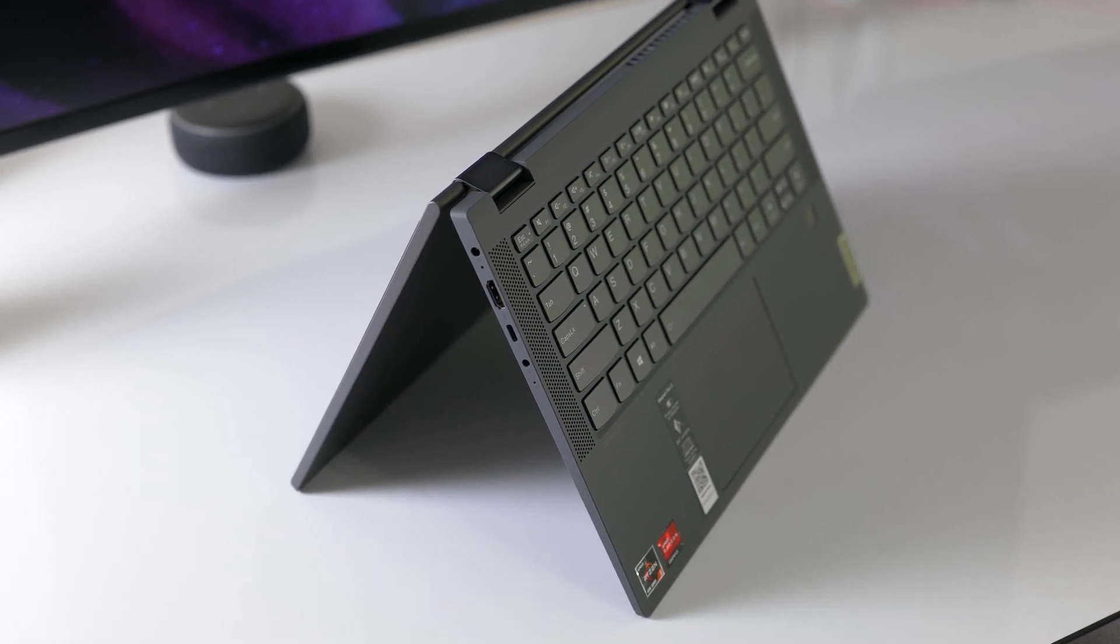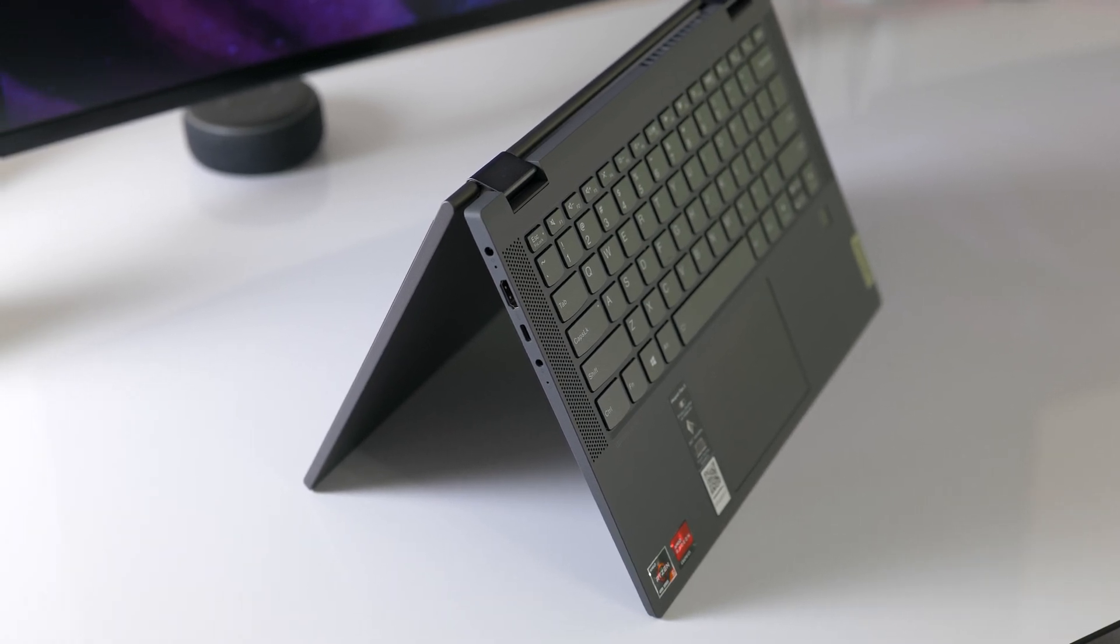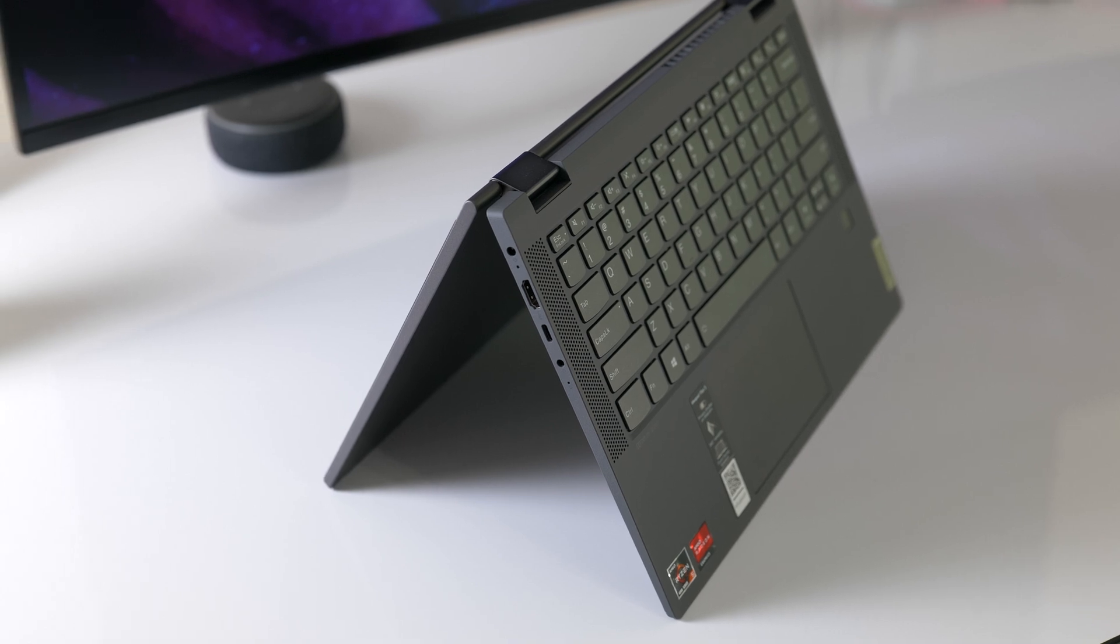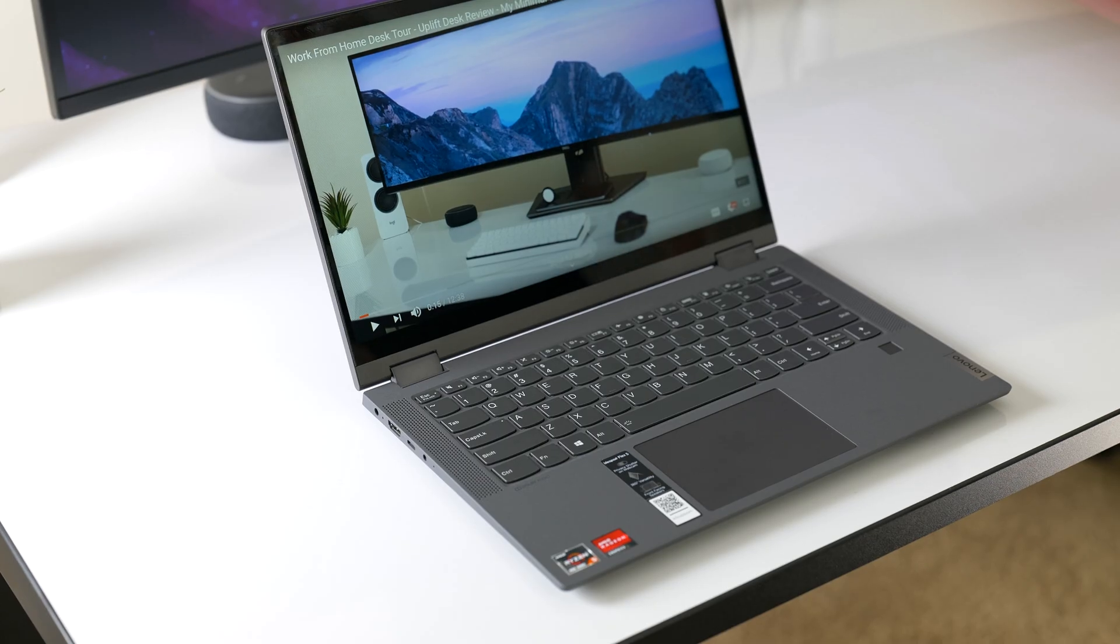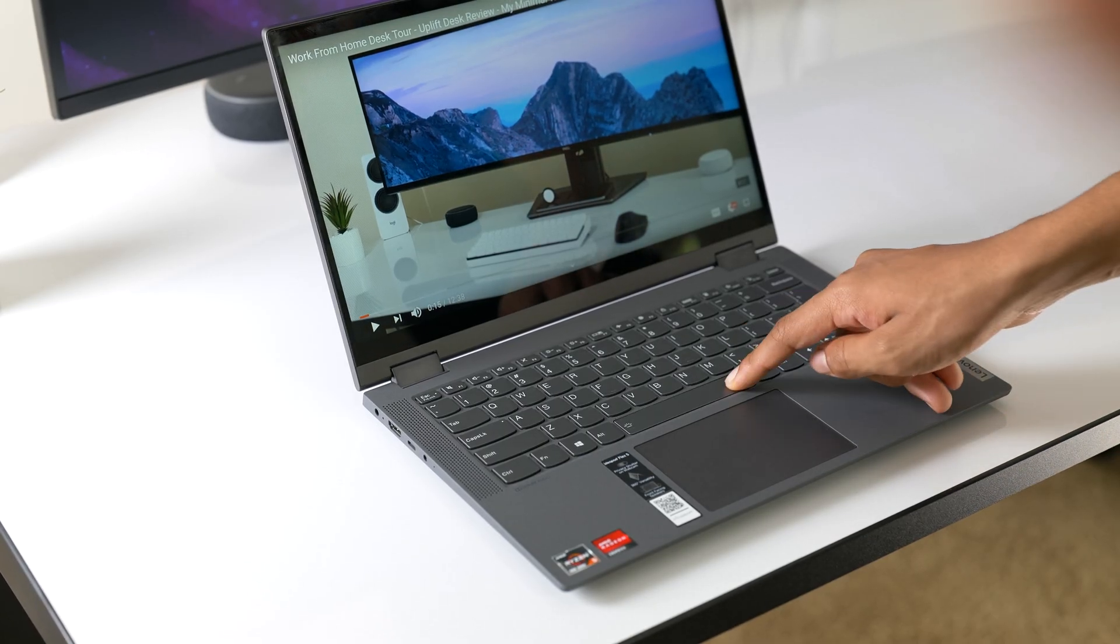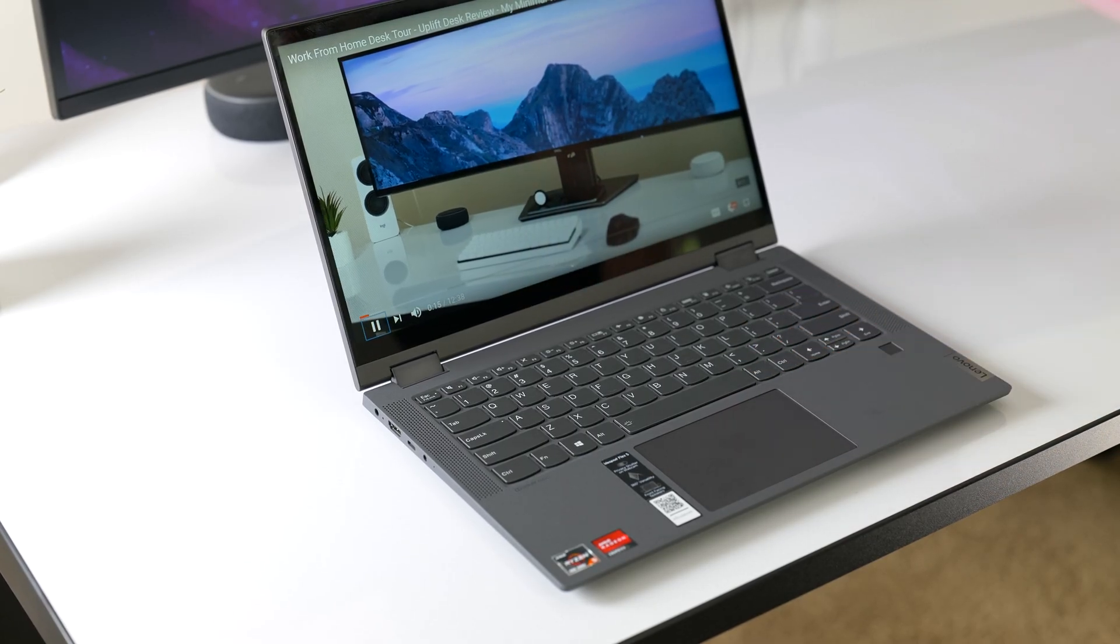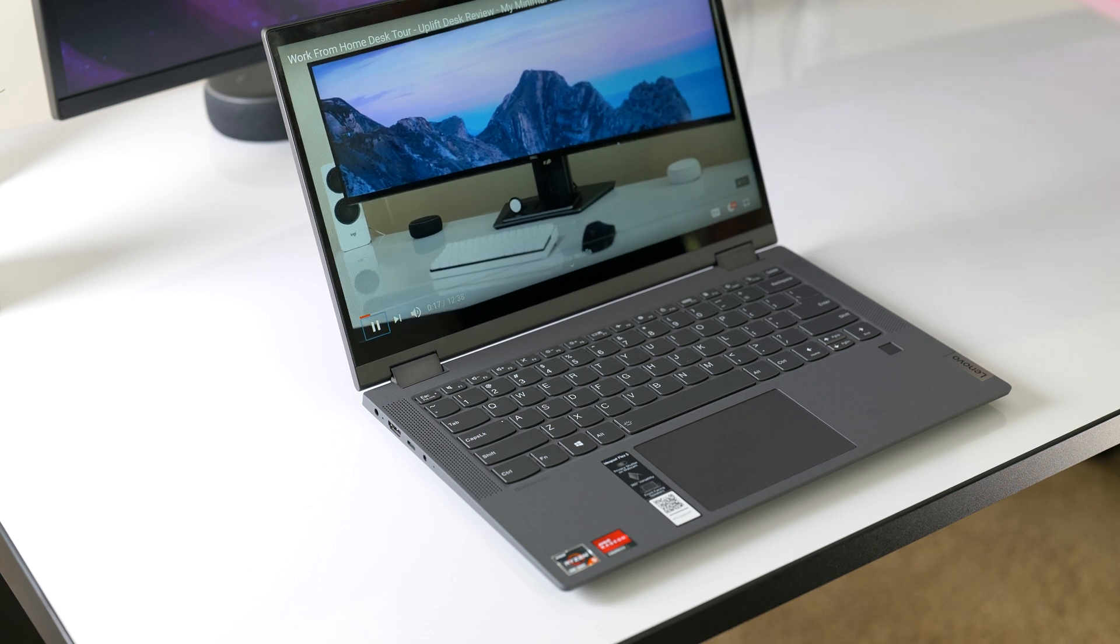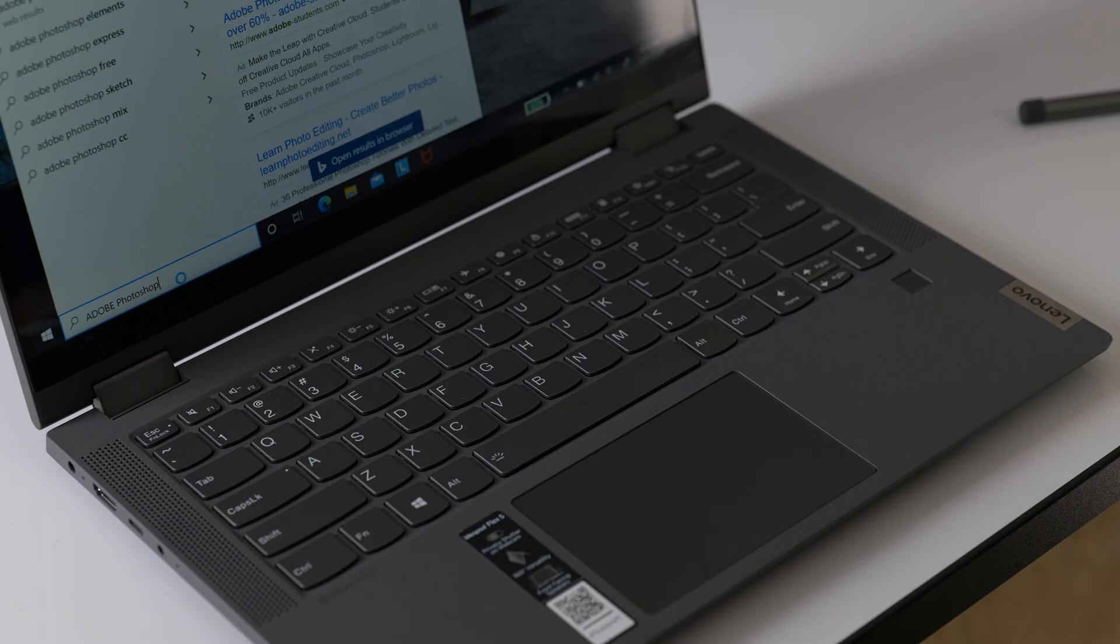Normally, a premium feeling build requires all metal, aluminum, or carbon fiber, but I cannot scoff at the build quality on the Flex 5.